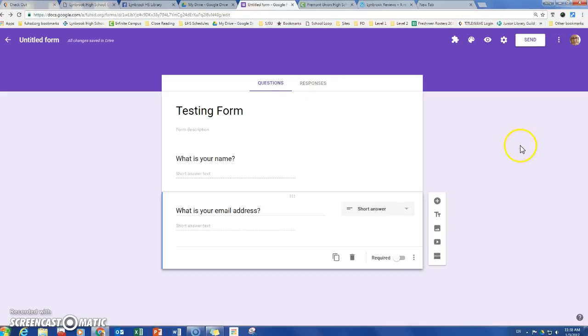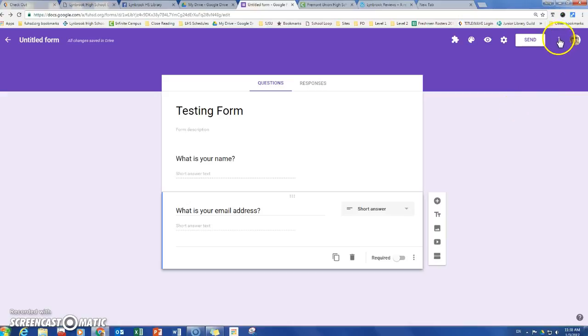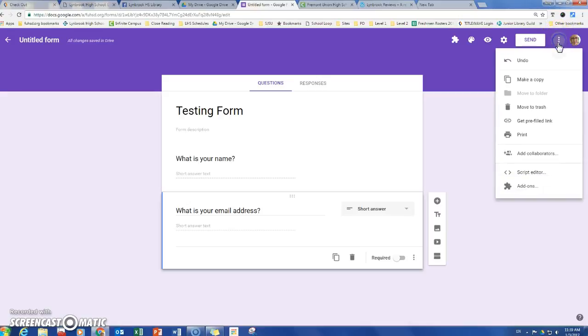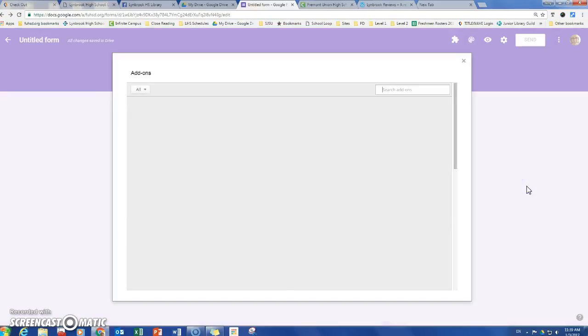There is a way to simplify your life and that is to give yourself an add-on that does that for you. So over here in Google Forms there's these three vertical lines, and if you click on them you'll get down at the bottom, one of the menu options is add-ons. Click on that.